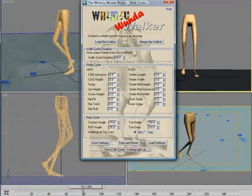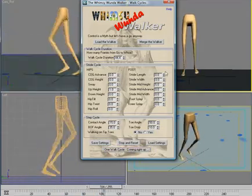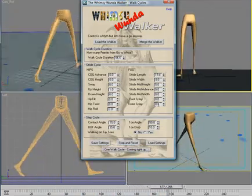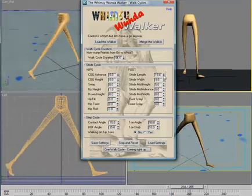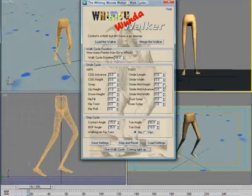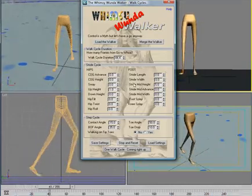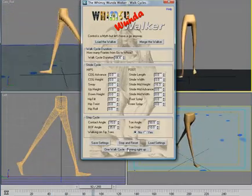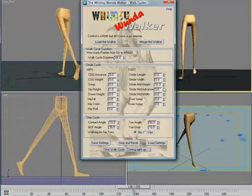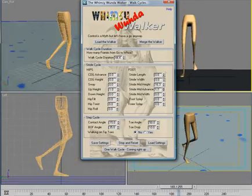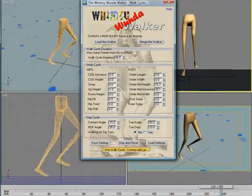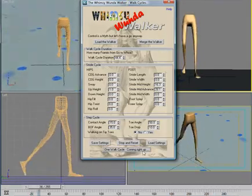We have stride length and stride width — that's not animatable. We have mid-stride height, which is how high the foot lifts off the ground. And where it moves to is the advance and retard, so you can kick the foot out in front.